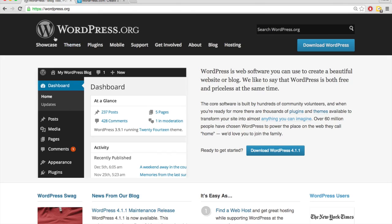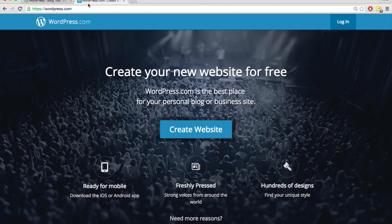Although this course is specifically for WordPress.org to show you how to use WordPress.org, I'm going to briefly explain the difference between WordPress.org and WordPress.com.